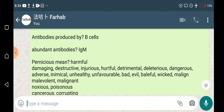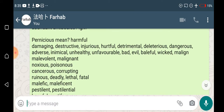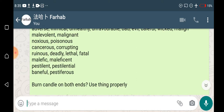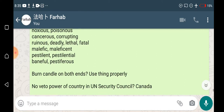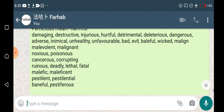Pernicious means — its synonyms include damaging, destructive, injurious, hurtful, detrimental, deleterious, dangerous, adverse, unhealthy, unfavorable, bad, evil, malign, malevolent, malignant, poisonous, corrupting, ruinous, deadly, lethal, fatal, malefic, maleficent, pestilent, pestilential, baneful, pestiferous — meaning harmful. By thumb rule, the meaning of pernicious is harmful or deadly.